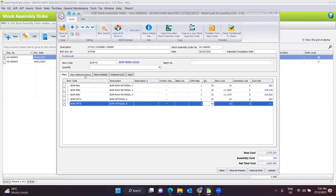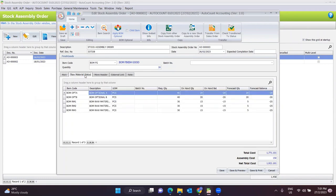You can see the raw material status here. It will show the required quantity needed to produce the order quantity of finished goods, how much on-hand quantity you have, and the forecast quantity — meaning how much you still need. It will also tell you whether you have enough raw material to produce the total quantity. If not enough, you will know you need to place an order for those raw materials before placing the stock assembly order.